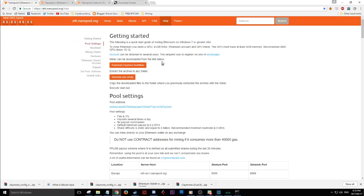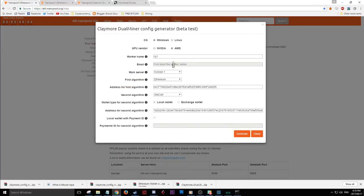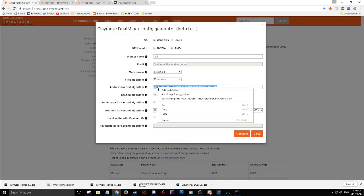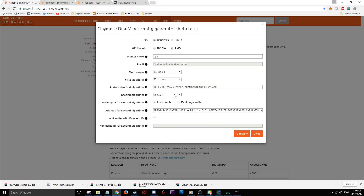Next you generate your config file. This is basically the mining software configuration for your specific computer and wallet details. I'm on Windows, AMD is my graphics card, and I'll leave the rig name as default — it's just a label if you have more than one computer mining. I'll leave the main server as default, and we're mining Ethereum, not Ethereum Classic. For the first algorithm address, go to your Exodus wallet, get your receive address, copy it, and paste your Ethereum receive address there.